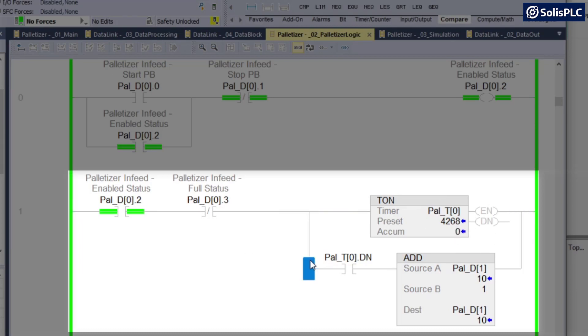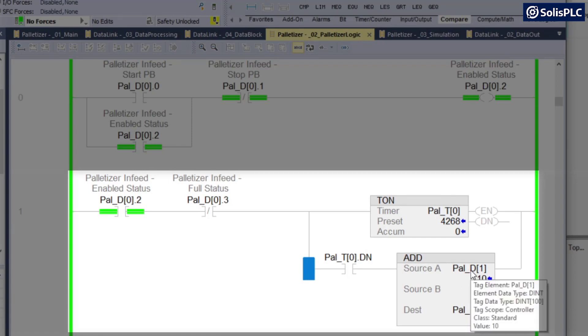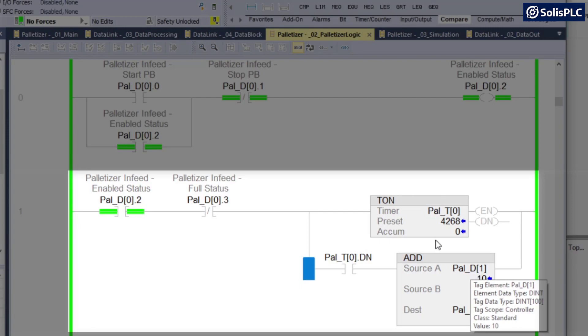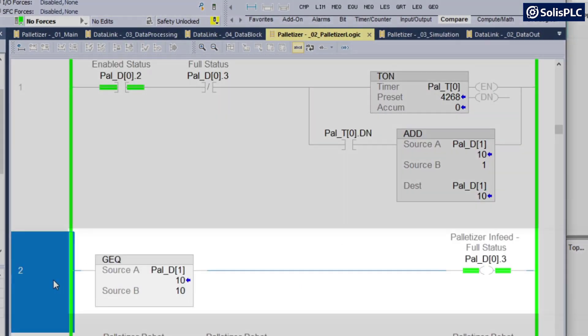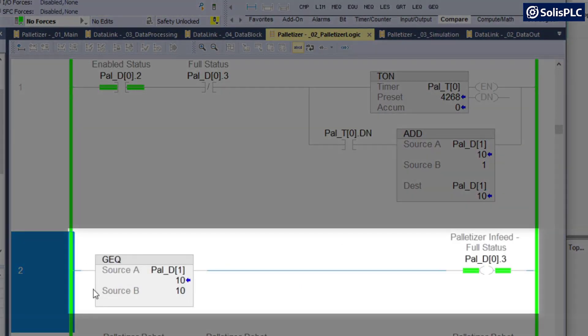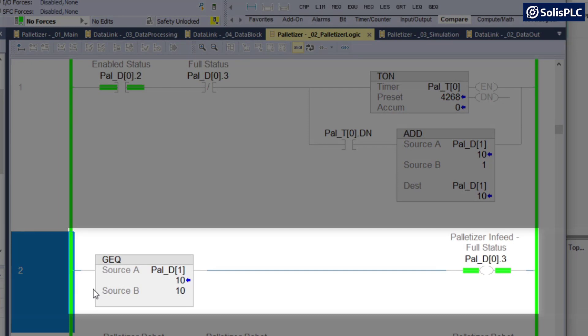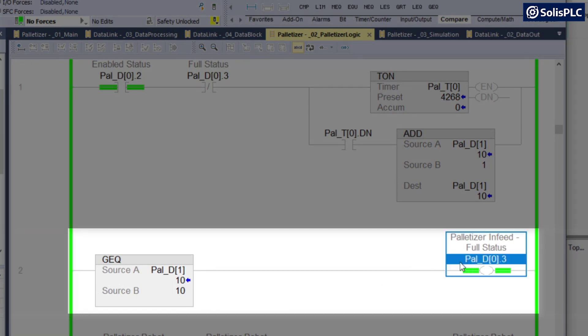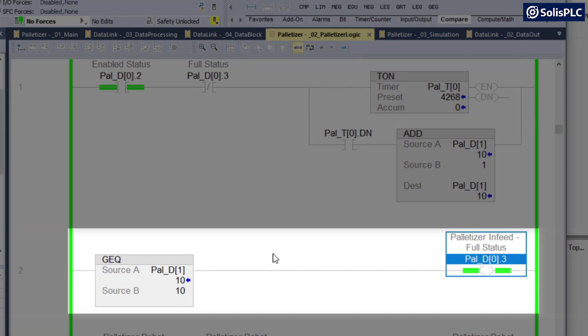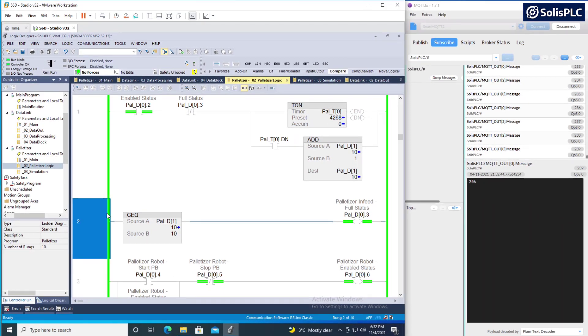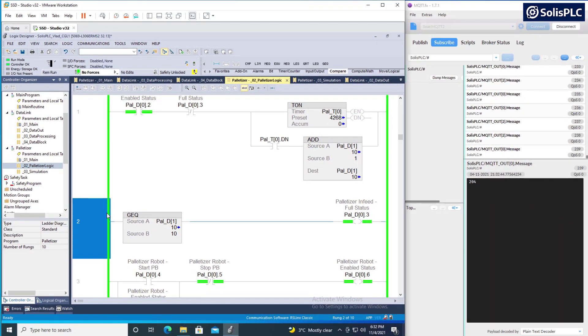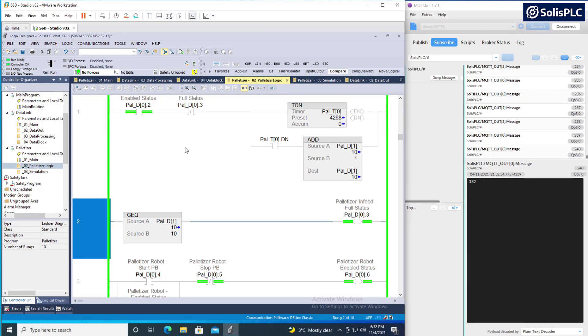Once this is done, you'll notice that we're going to increment this palletizer D1 register, which is going to count the number of boxes inside of the queue. Once the queue gets to 10, so this is a greater and equals than instruction, the palletizer is going to be deemed full using this bit. And once again, I just want you to look at this logic and see that this is something that you should be able to write once you've learned the base instructions of PLC programming. And this is something that I'm using to create some code that's going to be passing data into my broker.